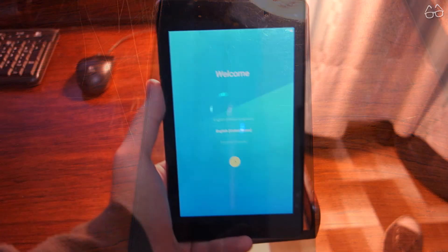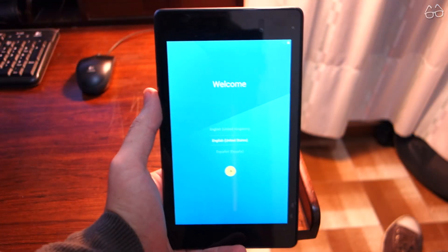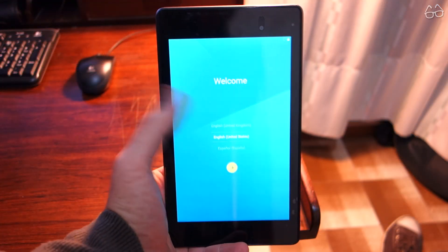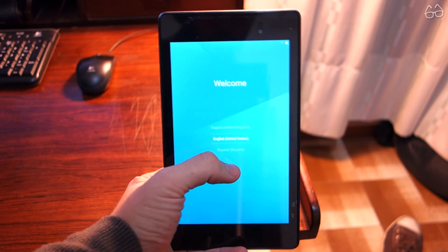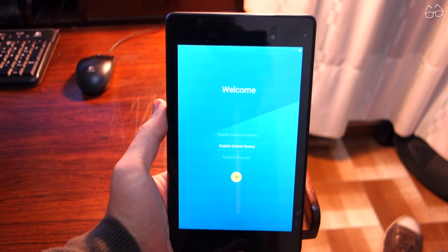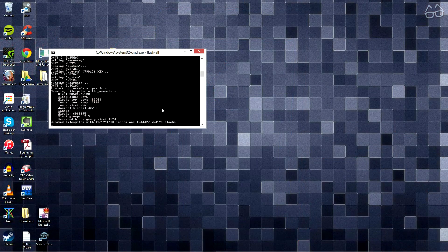When the boot ends, set up the new system, then I strongly suggest locking the bootloader again, to avoid problems with the warranty.